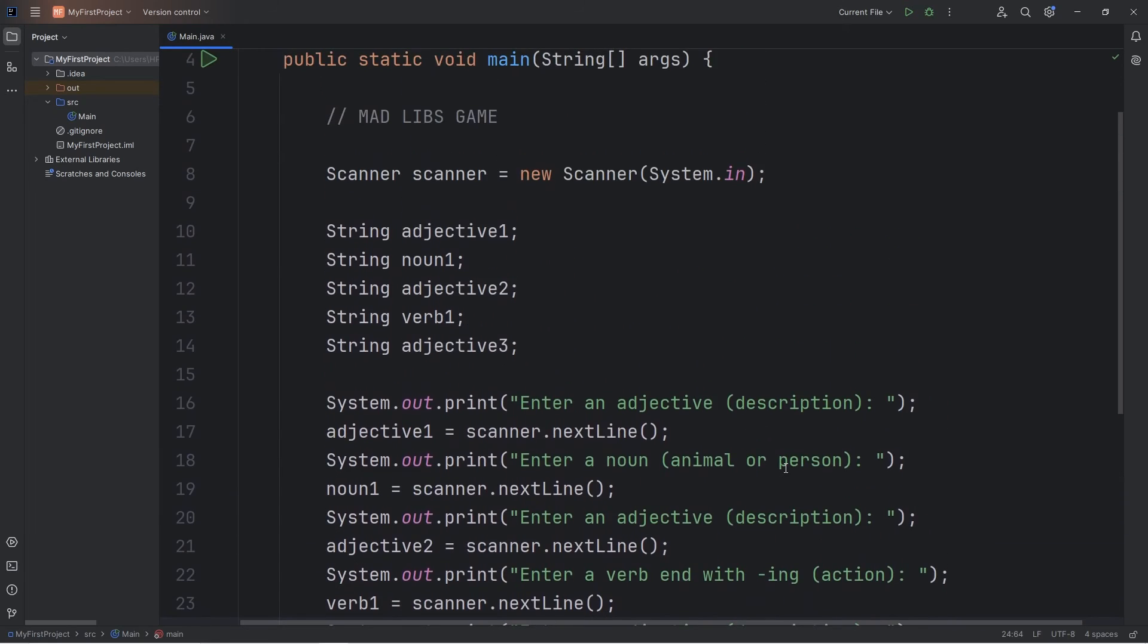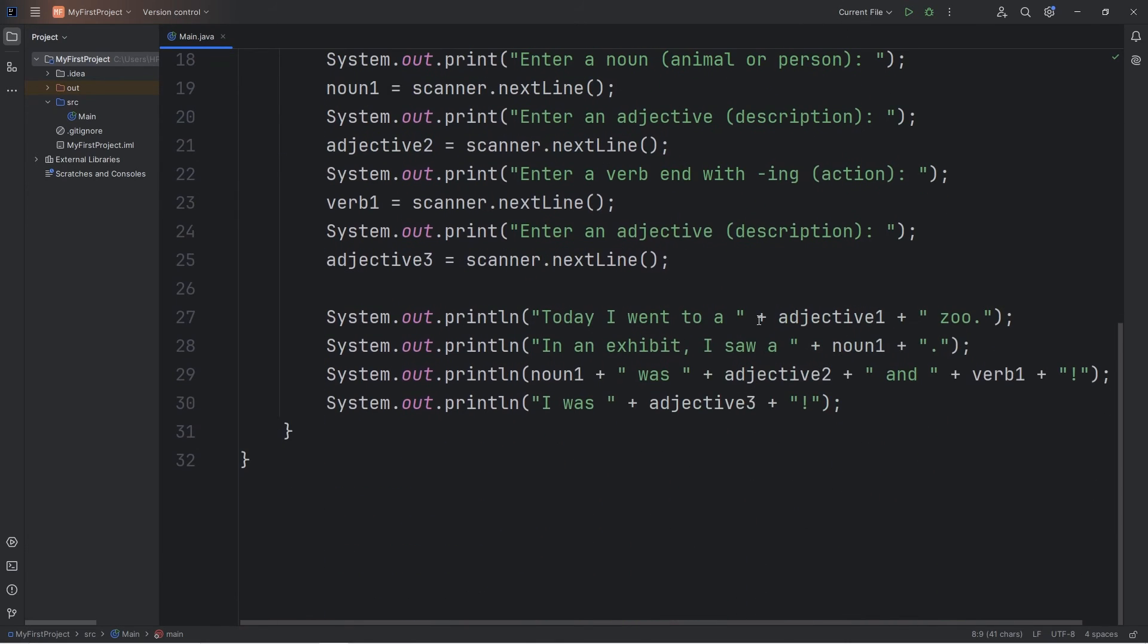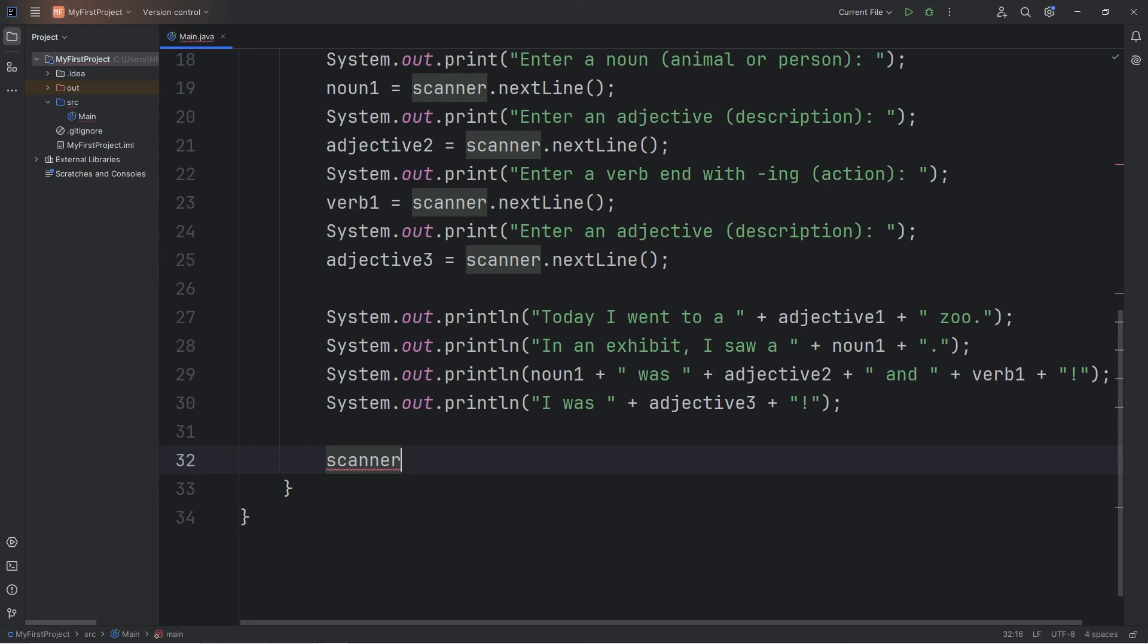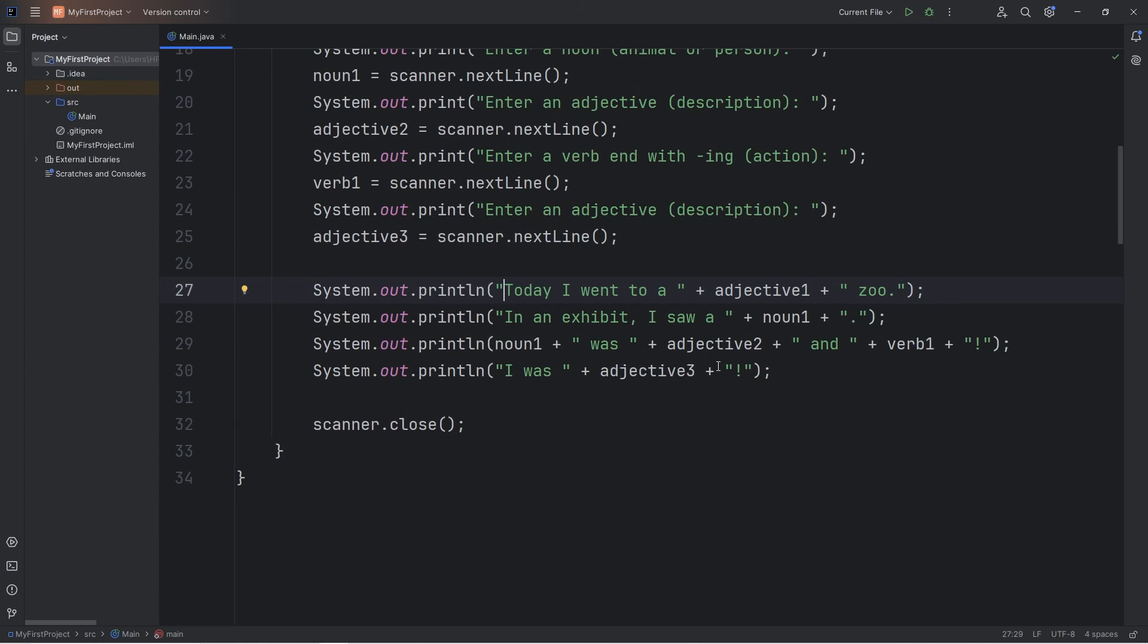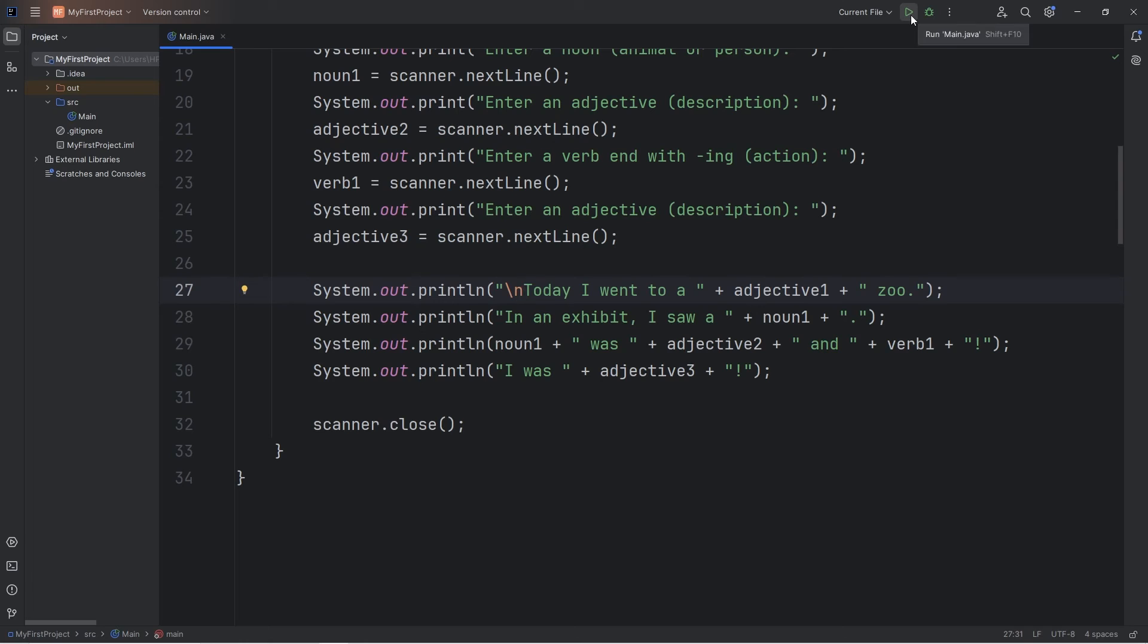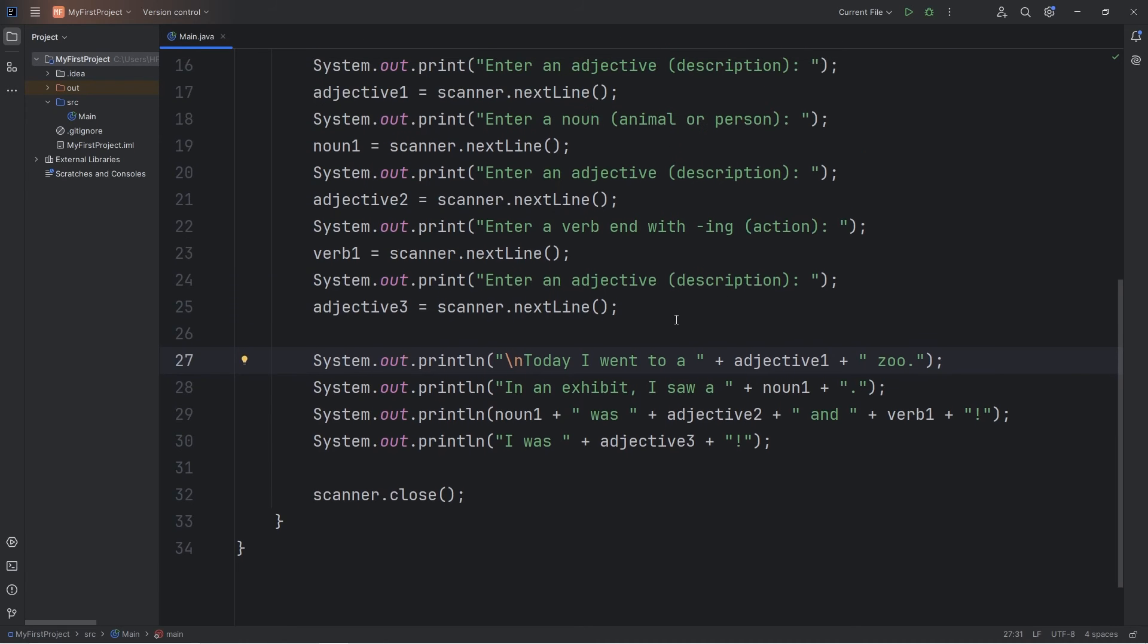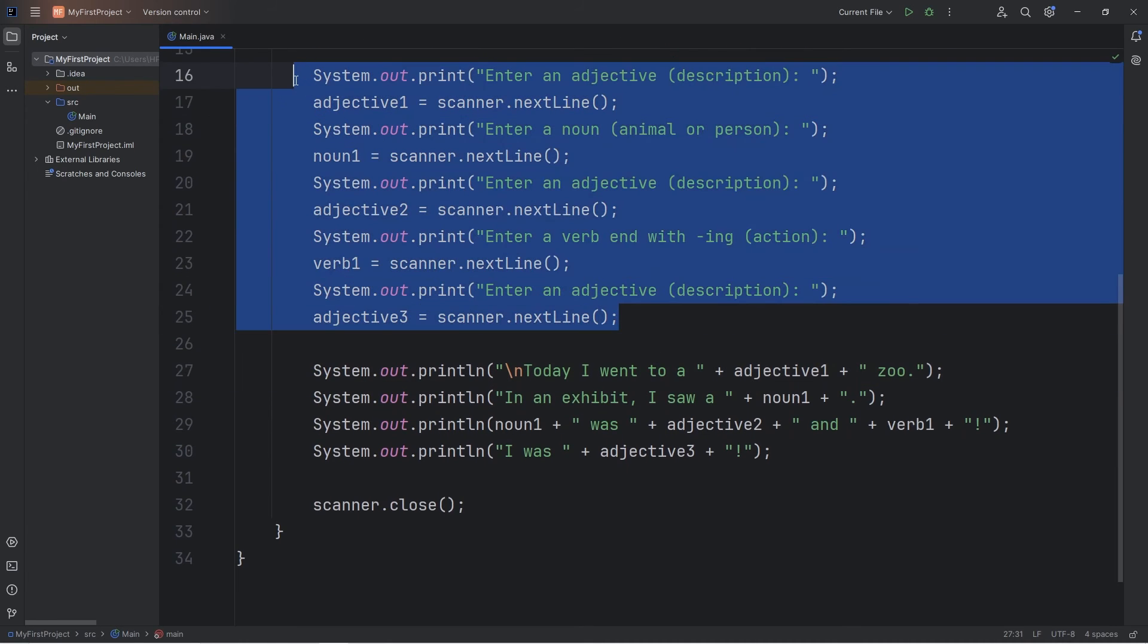All right, now the last thing that I'm forgetting. Since we opened up a scanner, it is good practice to close it at the end of our file. If we don't, it can lead to unexpected behavior if we leave any open resources. Scanner, dot close. All right, we are ready to run this. I'm going to prefix a new line character before displaying our story. Just so that it's not so close to the prompts when outputting it.